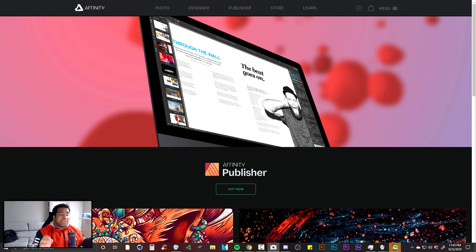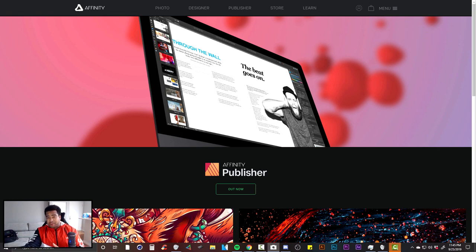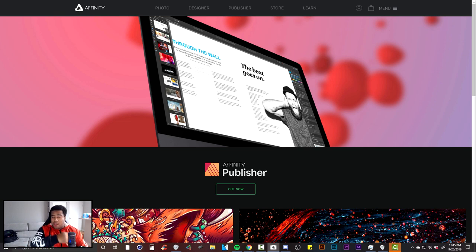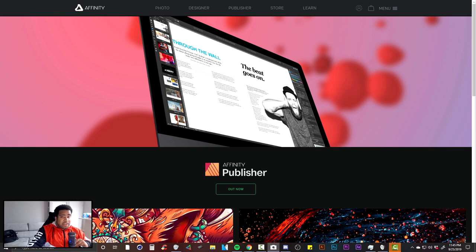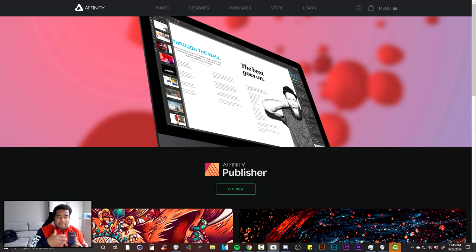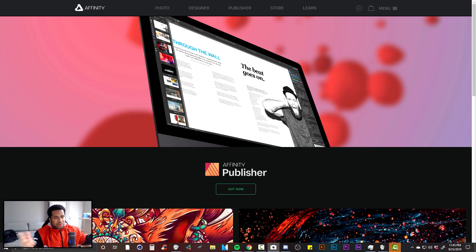What's up guys, it's your boy. Today I'm bringing you the Illustrator designer tries Affinity Designer video. If you guys don't know, I did do an Affinity Photo one — you can see it in the top right corner. This is going to be another first impressions video, which means I have no knowledge of the program.